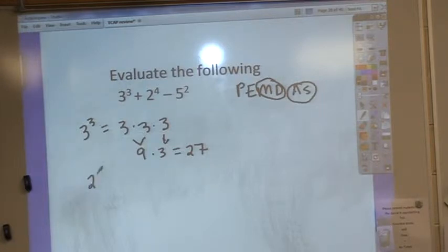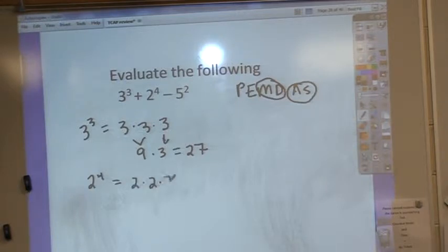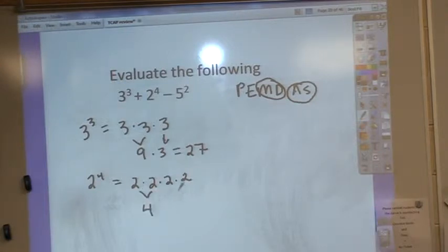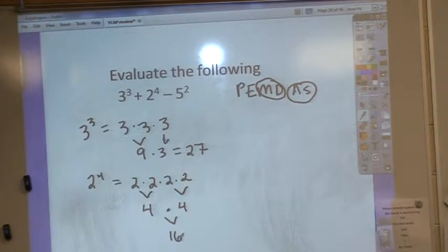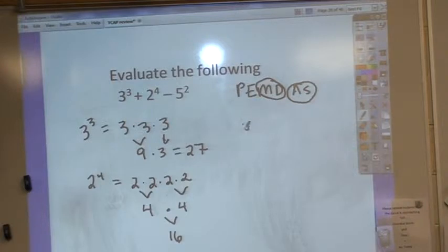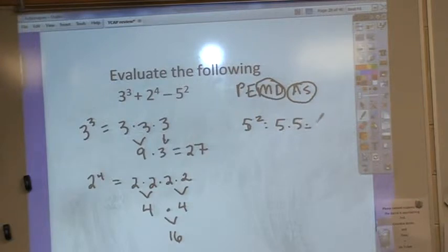2 to the 4th power: we have 2 times 2 times 2 times 2 — we have 4 of them. I'm going to do these in pairs. 2 times 2 is 4, and 2 times 2 is 4, and then I can multiply those together: 4 times 4 is 16. So that's 2 to the 4th power. Then I'm going to have 5 squared, which is just 5 times 5, which is 25.